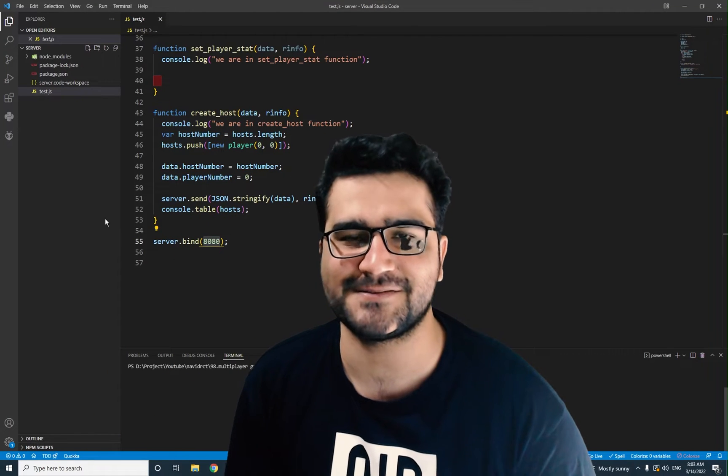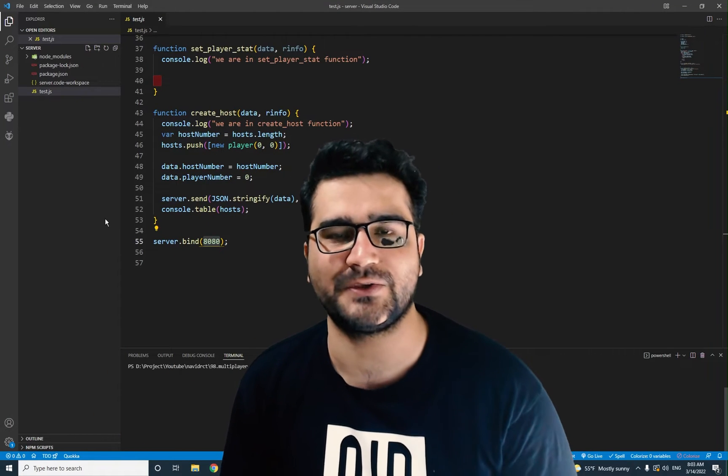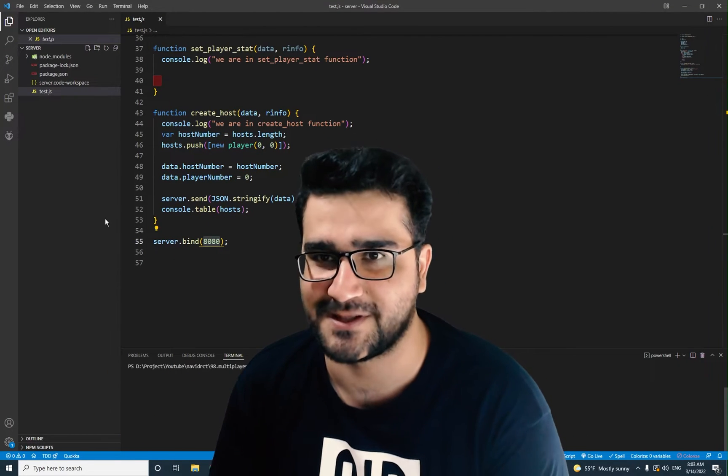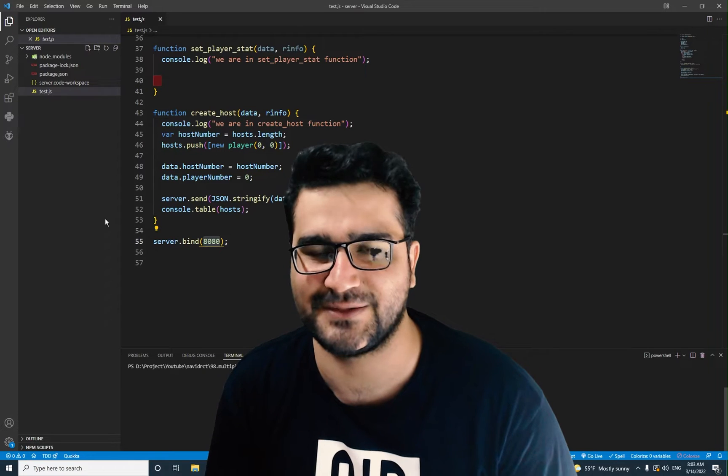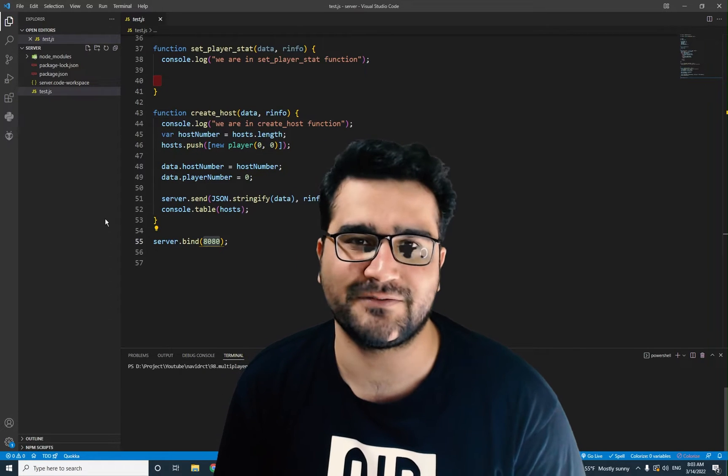Hi, I'm Navid Ansari and in this video I'm going to show you how you can stop a host — the host that you created in the last video. So without any further ado, let's begin.